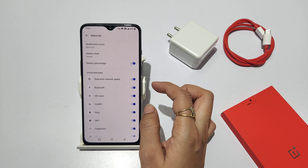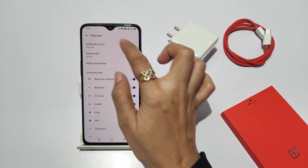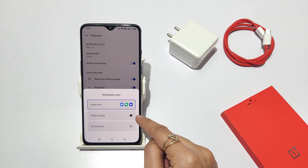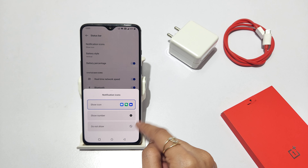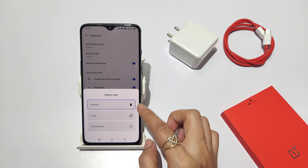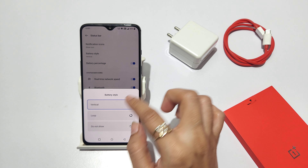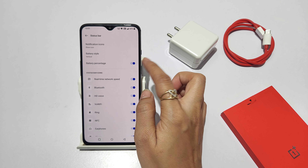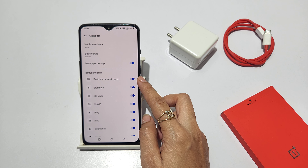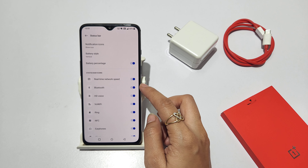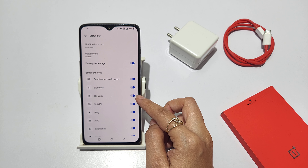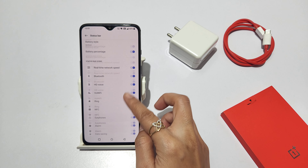And here, the status bar. You can show the notification icon. You can show the number and then hide it. And you can change the battery style. You can turn battery percentage on. And here, you can add network speed.